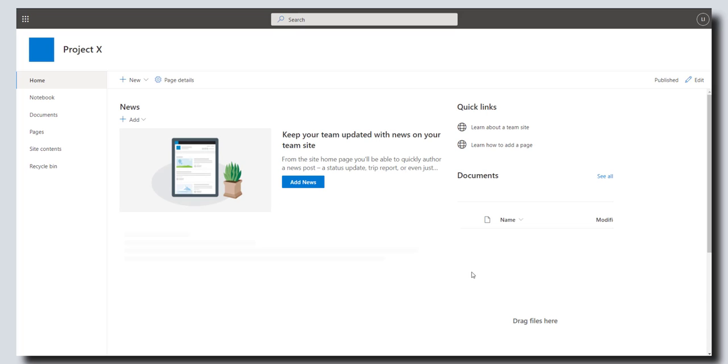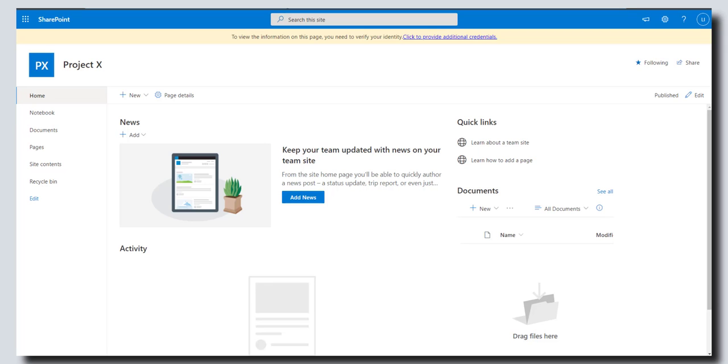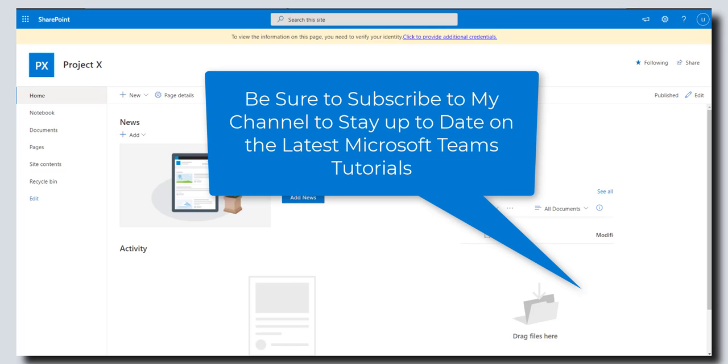And there you go, you've now created your new subsite. So that's it for this tutorial. I hope you found it useful. If you did, please drop a comment or like the video below, and if you want to stay up to date on the latest SharePoint online tutorials, please be sure to subscribe to my YouTube channel. Thanks for stopping by. Bye. Talk soon.